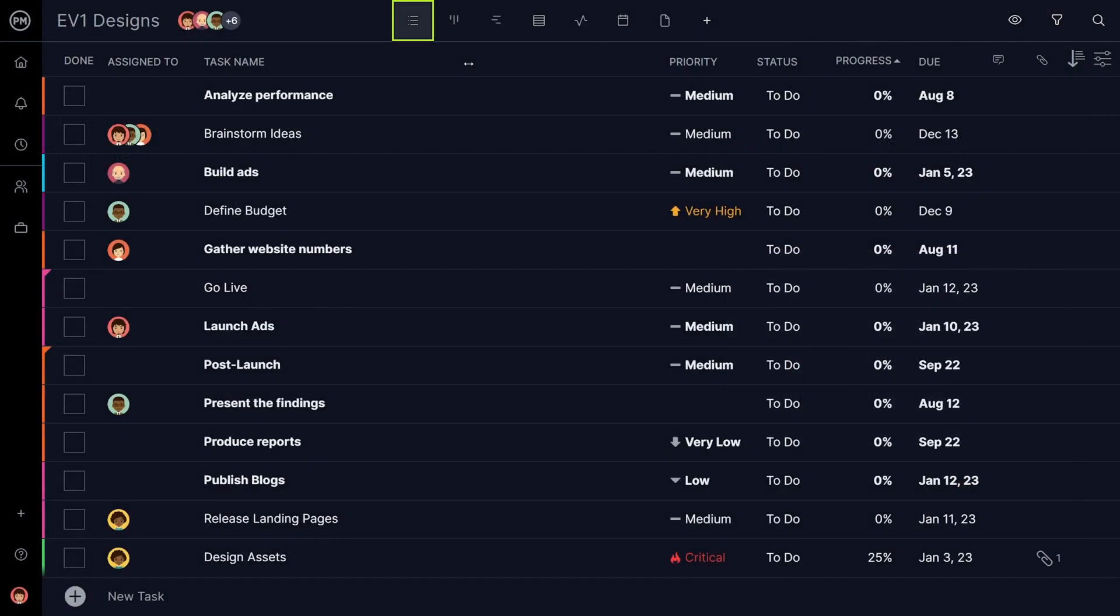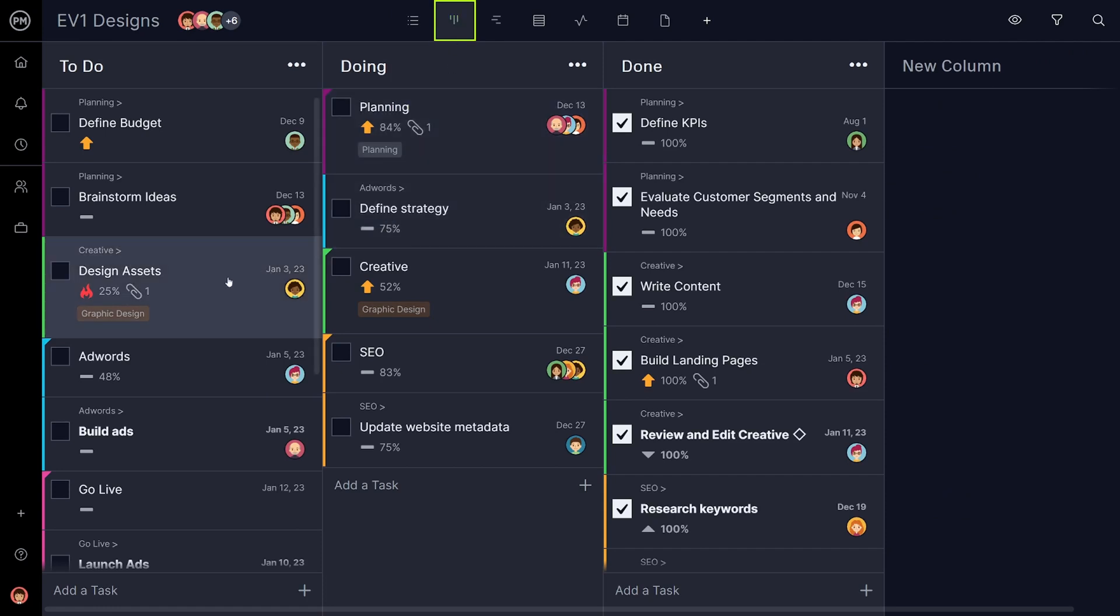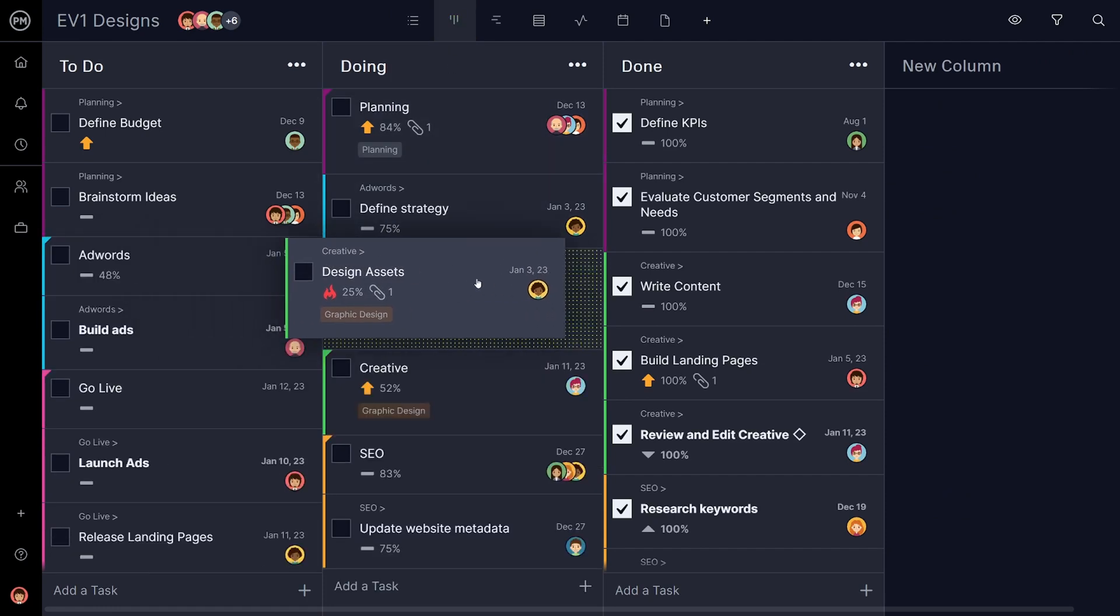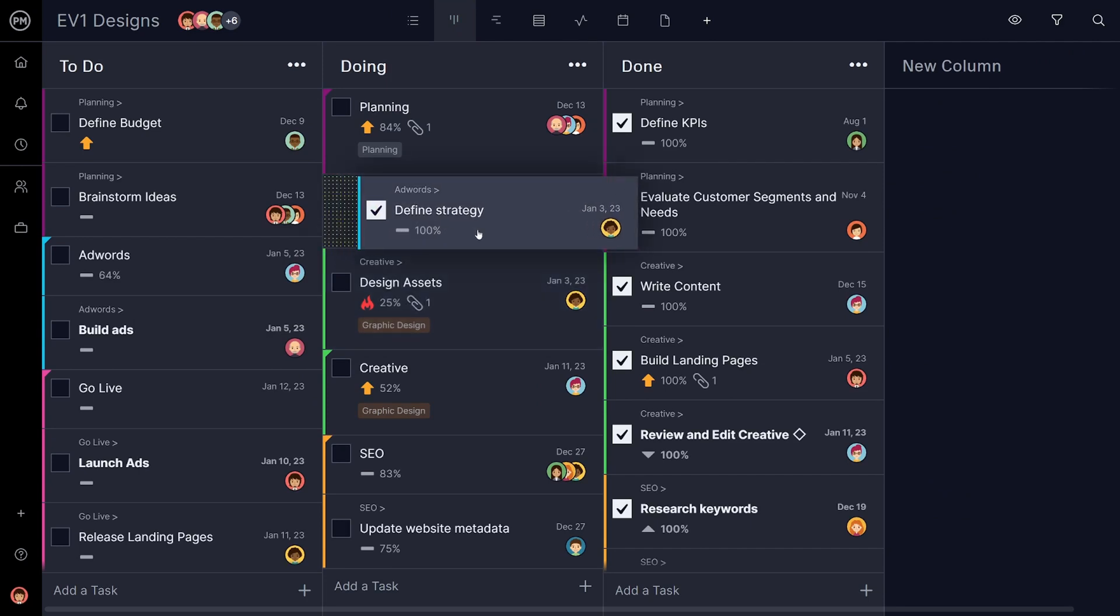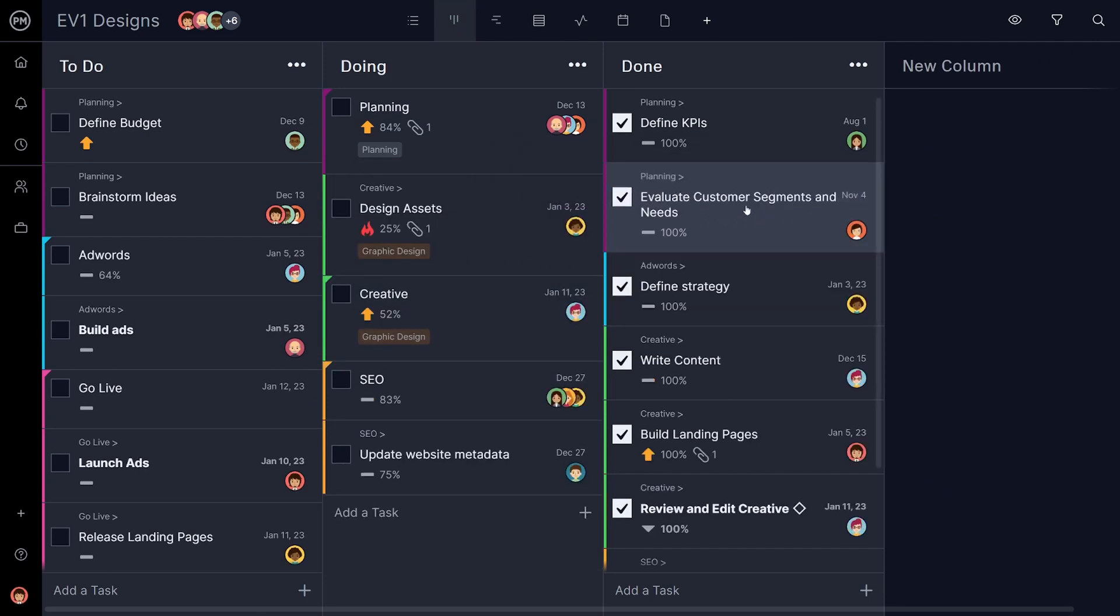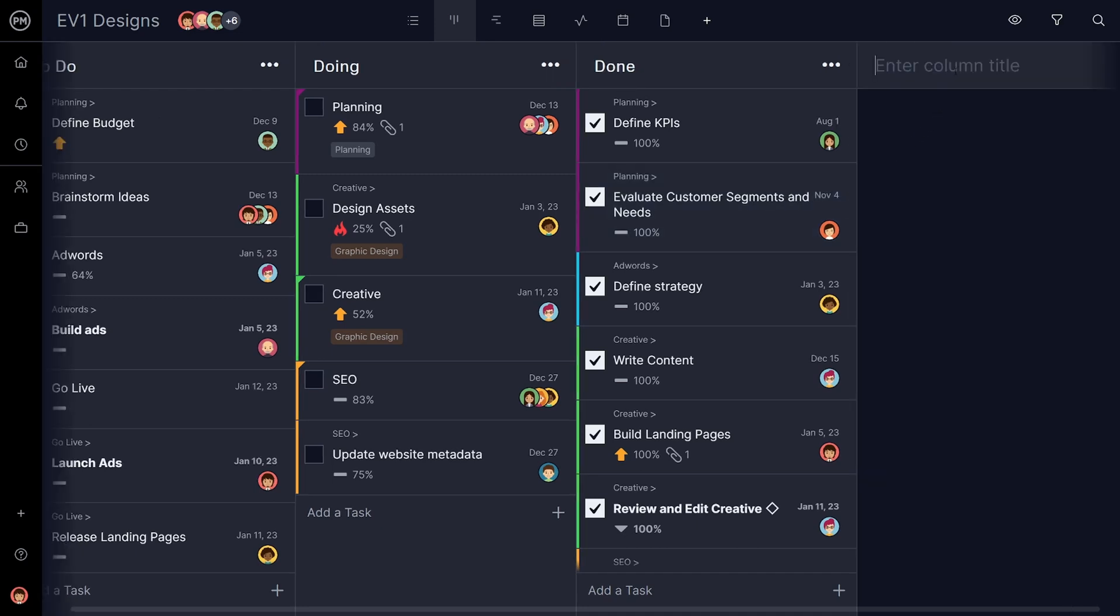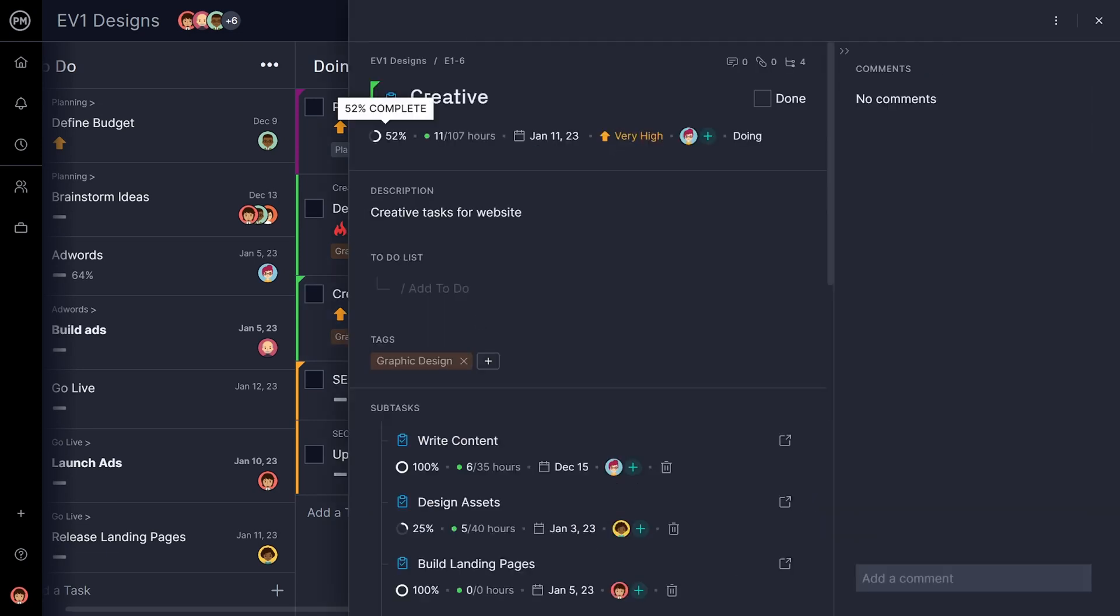Some team members may stick to the simple task list, while others may prefer the more visual nature of Kanban. Move tasks from to-do to doing and done with simple drag and drop. You can even customize the columns to suit your project workflow. The Kanban visualization helps teams better spot bottlenecks and keep tasks moving without interruption.